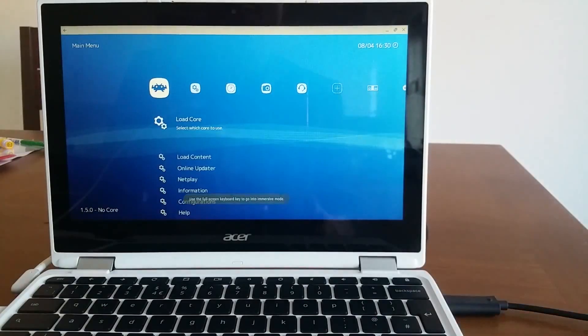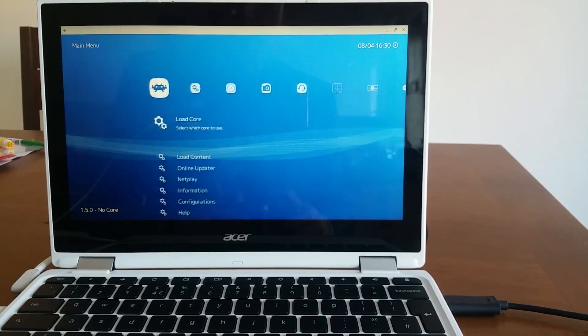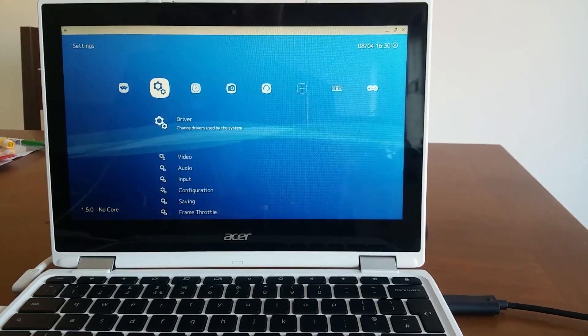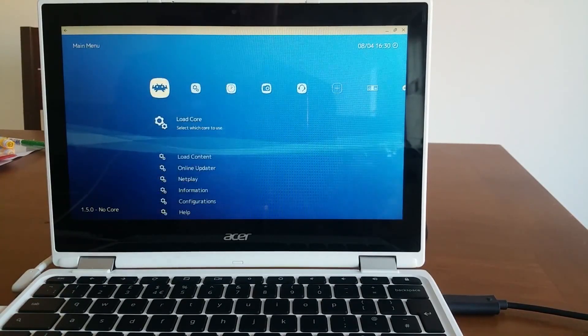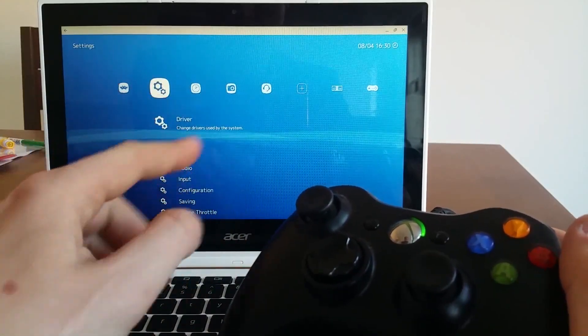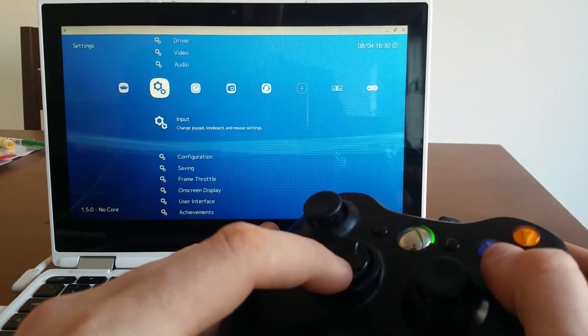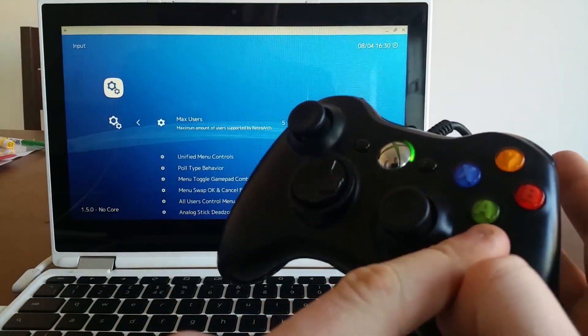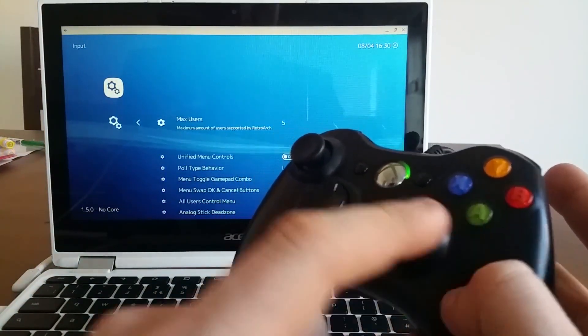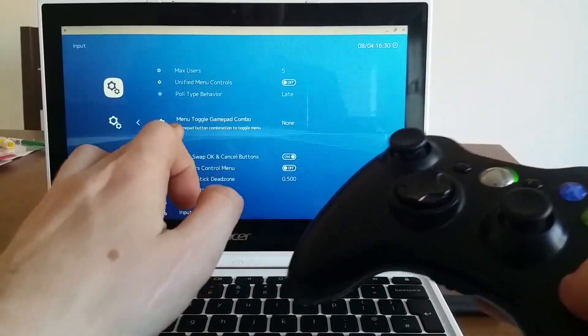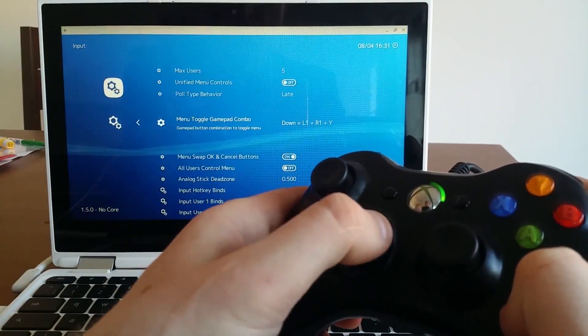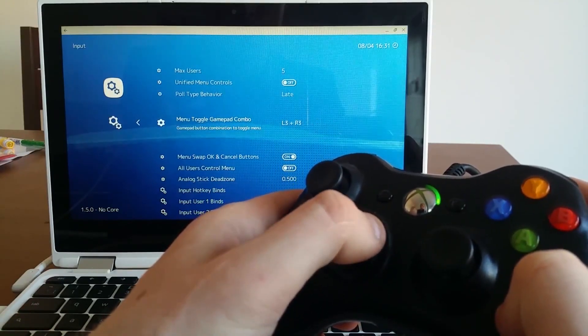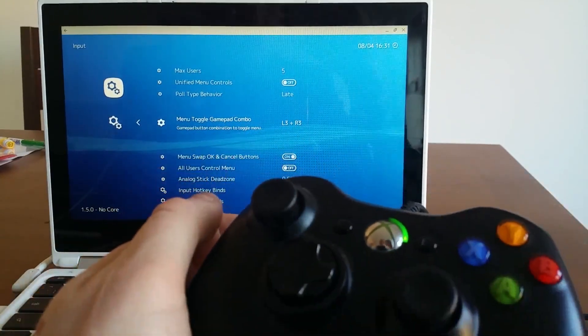So let's run RetroArch. And here we are. I'm in RetroArch. Before I start, or before you do anything, you need to make sure that with the controller, you go to a second menu, go down to input, click A, or basically that's the button, whatever controller you're going to use. Go down, and the menu toggle gamepad combo.